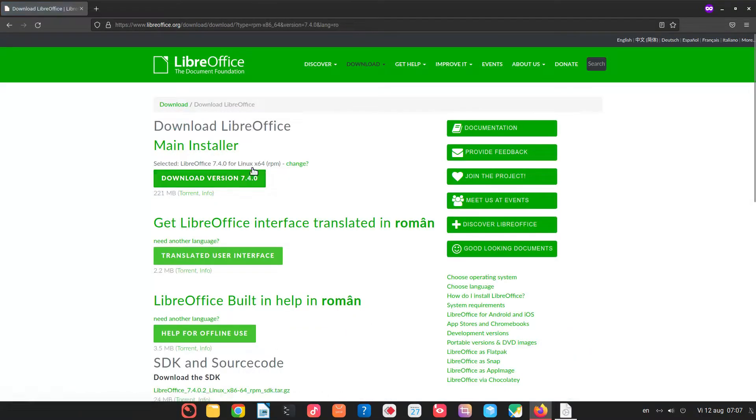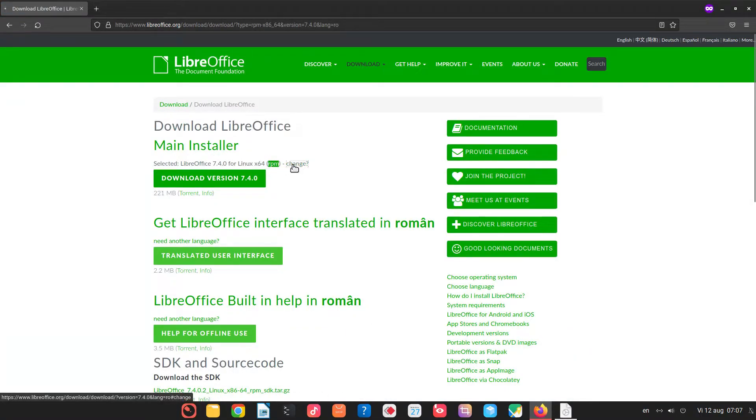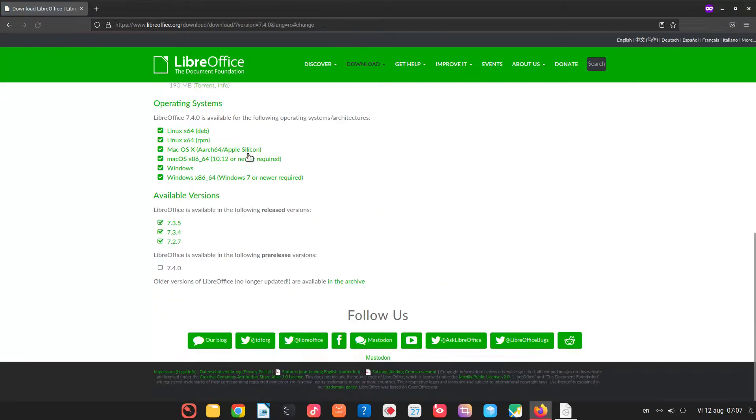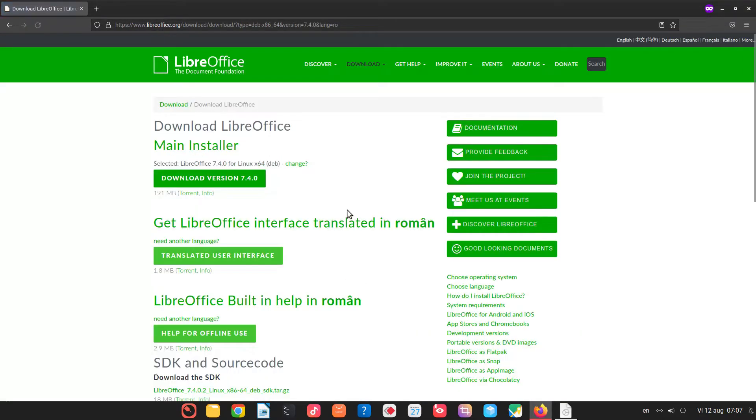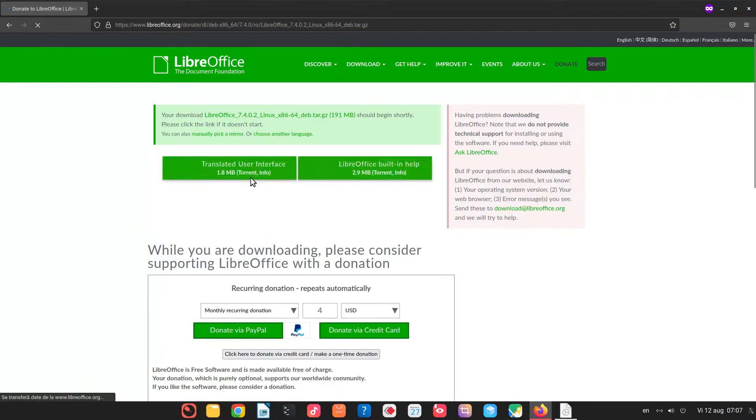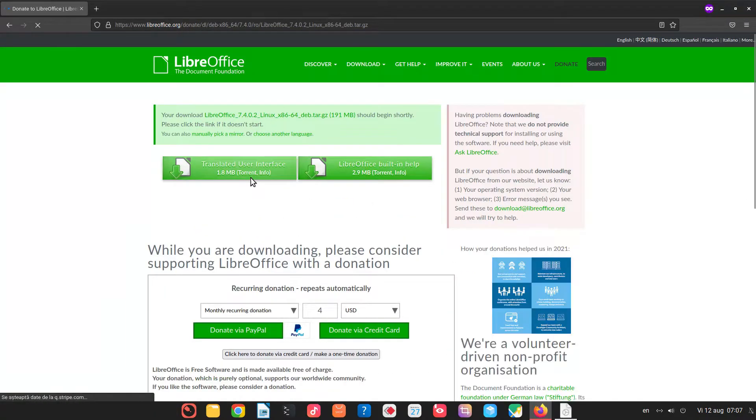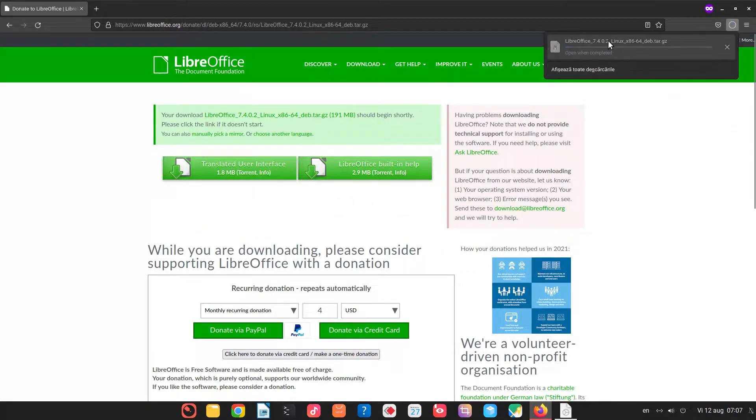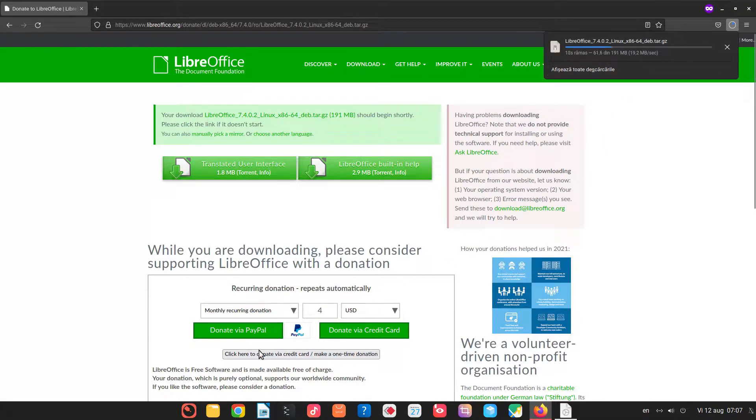And I don't want a RPM version, I want a Debian. So let's choose the dev version. Let's download. And we are waiting some seconds until it's downloaded.